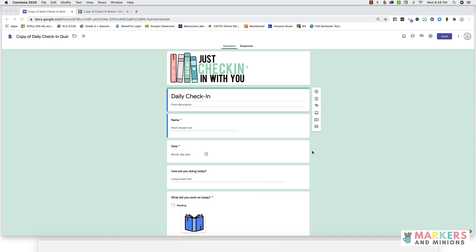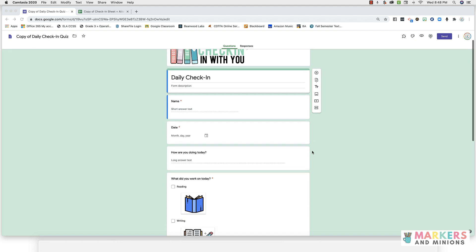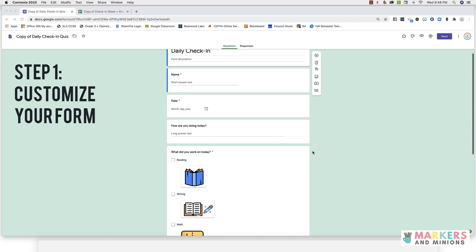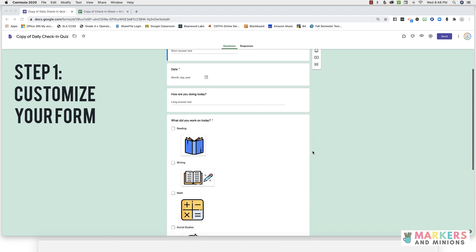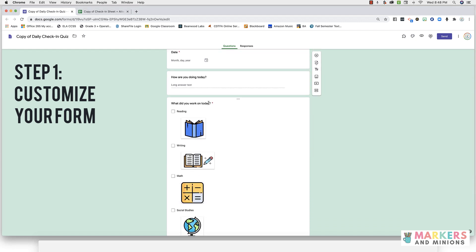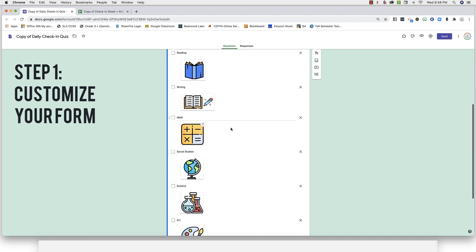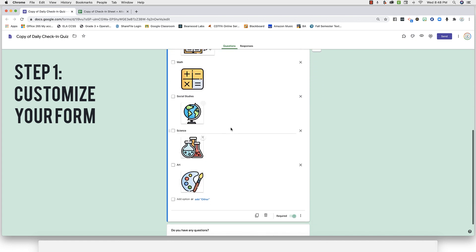The first step is to customize your form. It comes with a name, date, how are you doing, what did you work on today, and a question field.